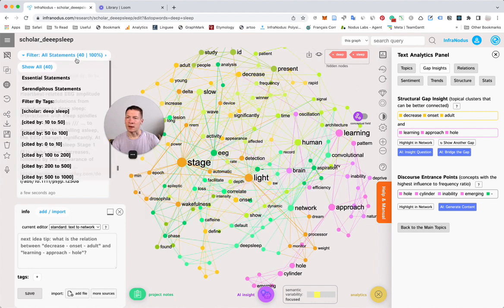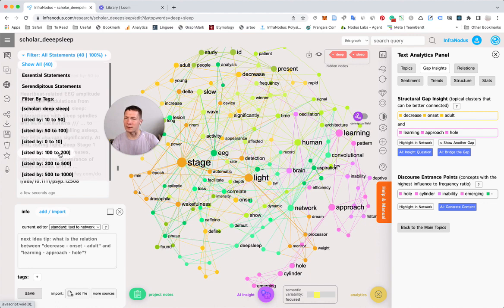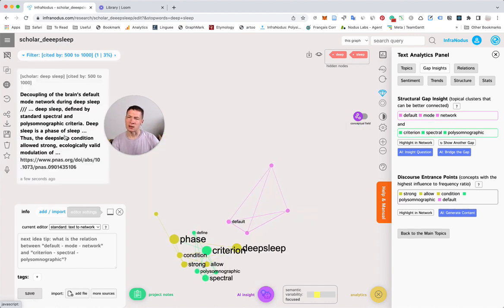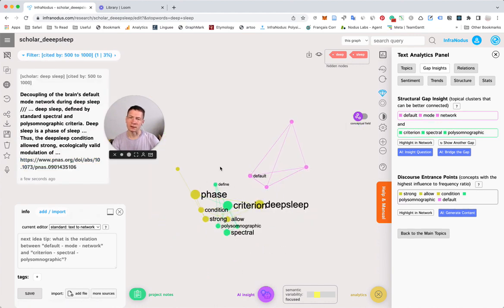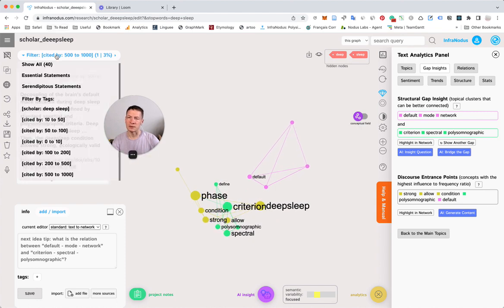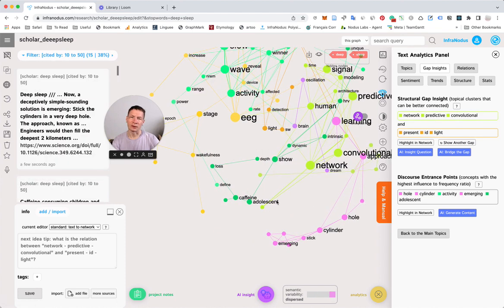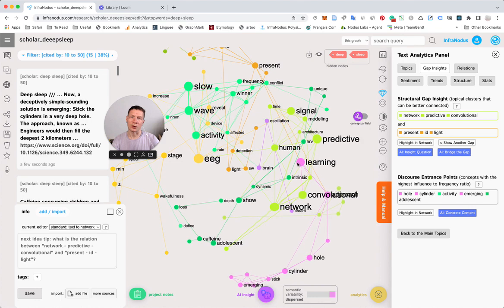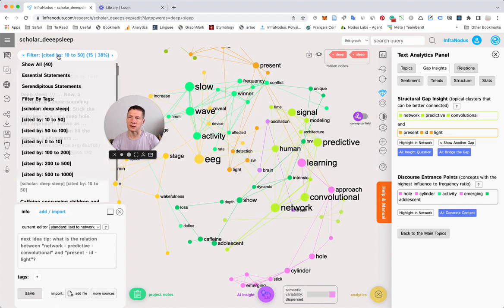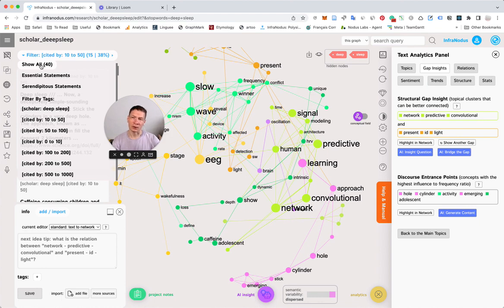You also have filters here that show the most or least cited papers. For example, if you want to see the papers with the most citations, you can filter here and see what they're talking about. They're talking about deep sleep phases, for instance. The less cited ones talk more about networks. This is a useful way to see what different types of papers discuss.